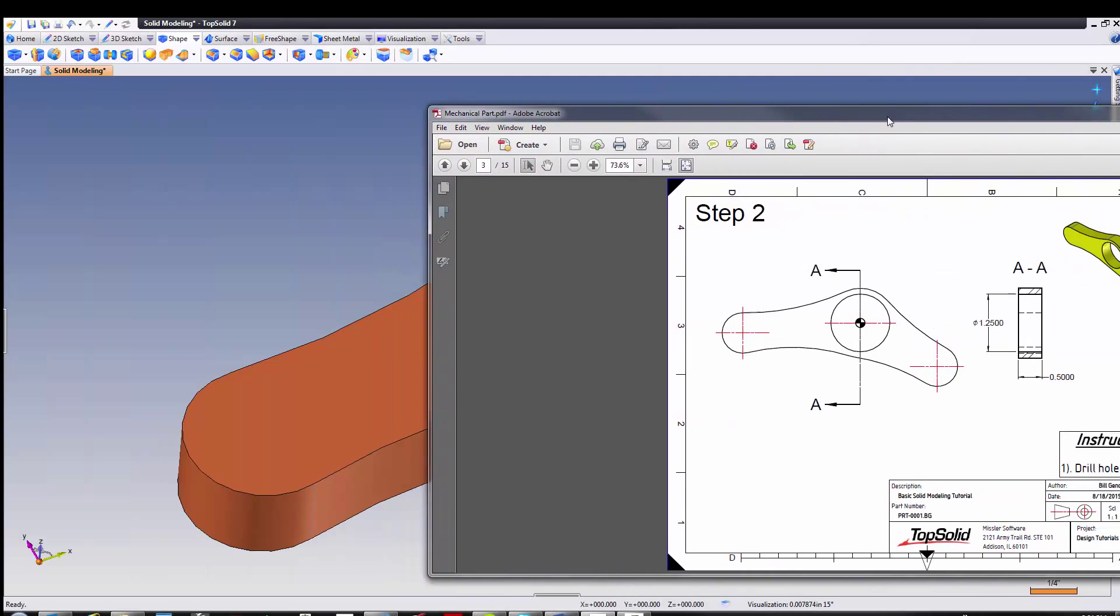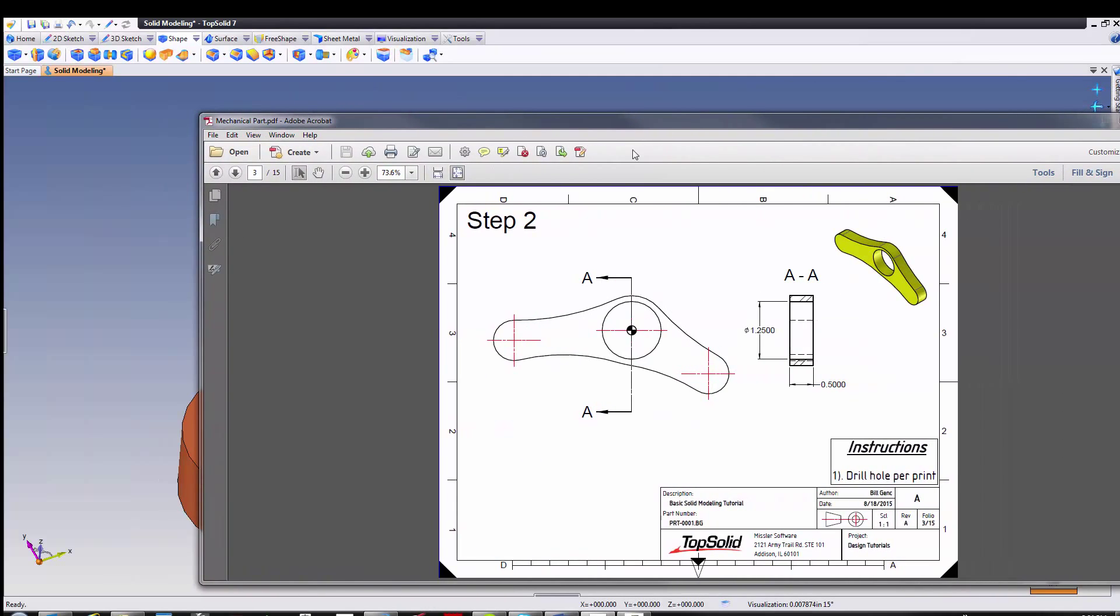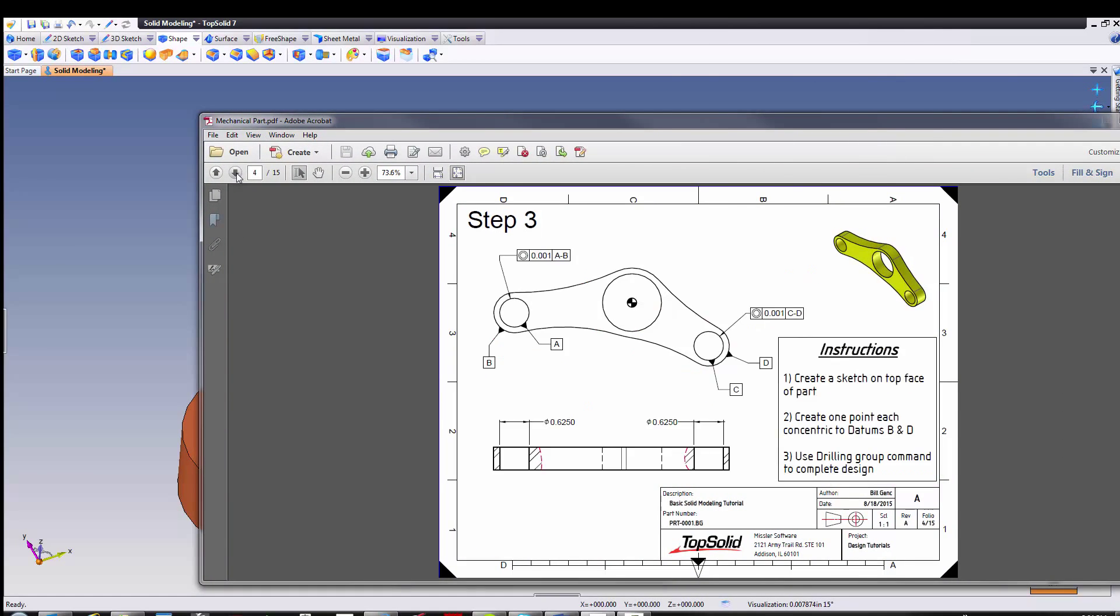Okay, welcome back. Now we're going to progress to step three. Again, I'm going to go ahead and pull my PDF document over and have a look. Now, in this case, the drawing is showing me that I have to add two more drillings. If I look at my instructions...